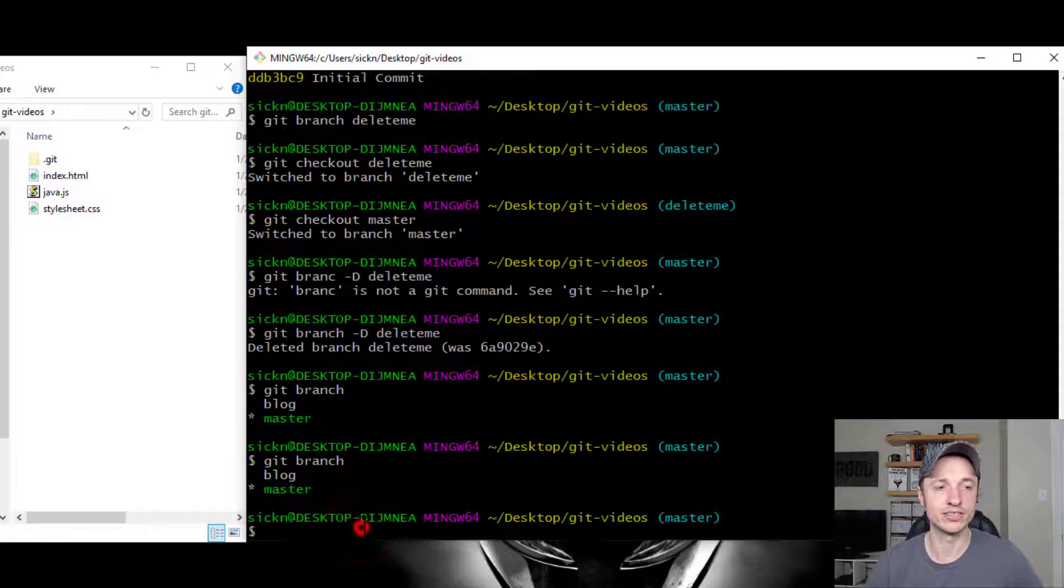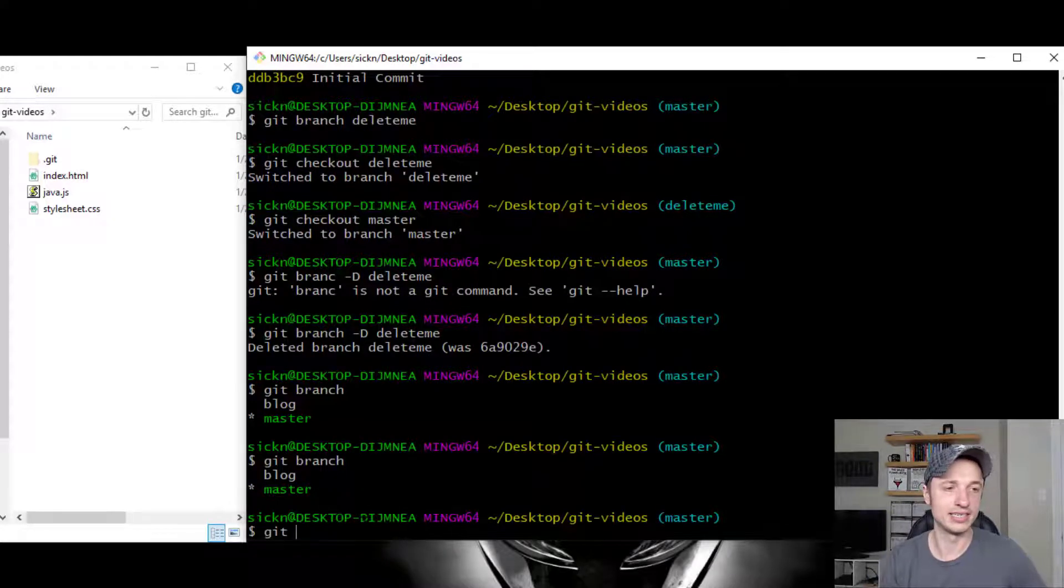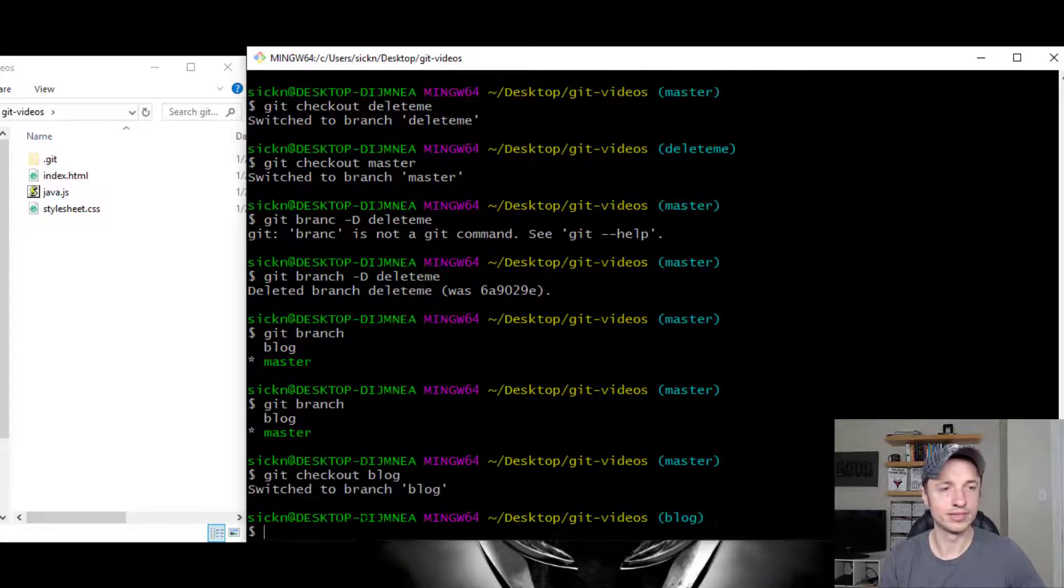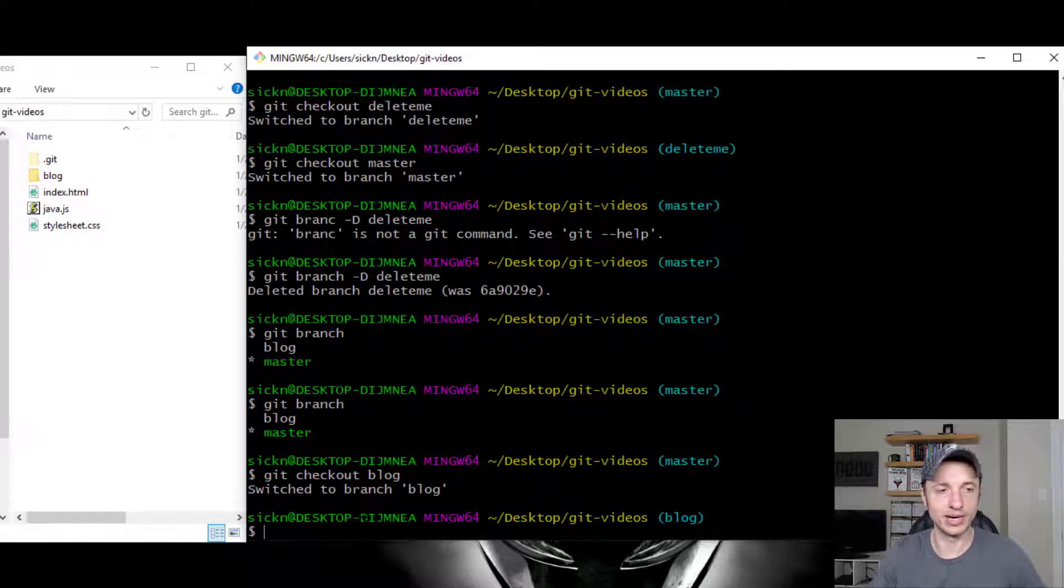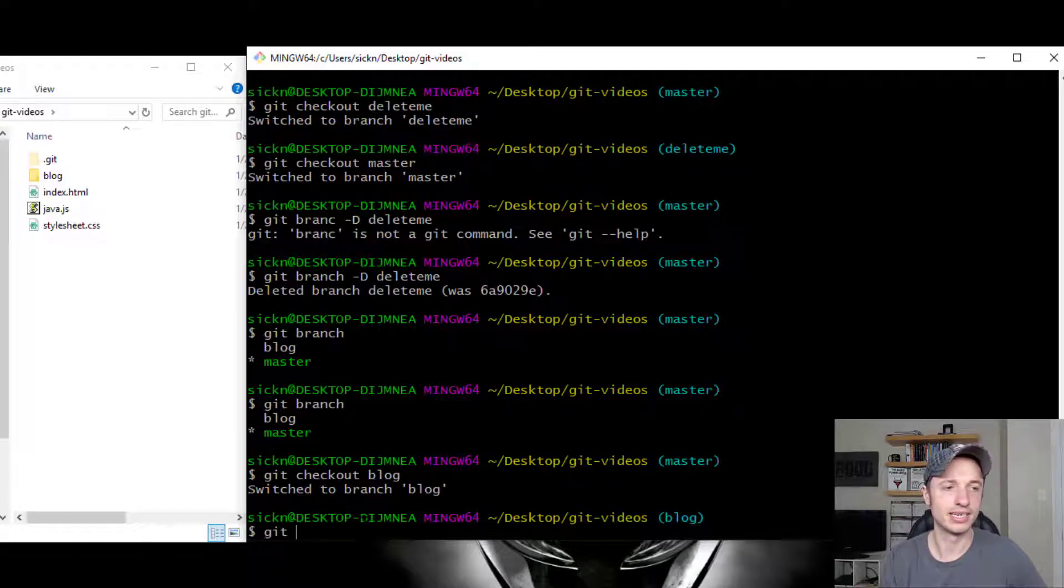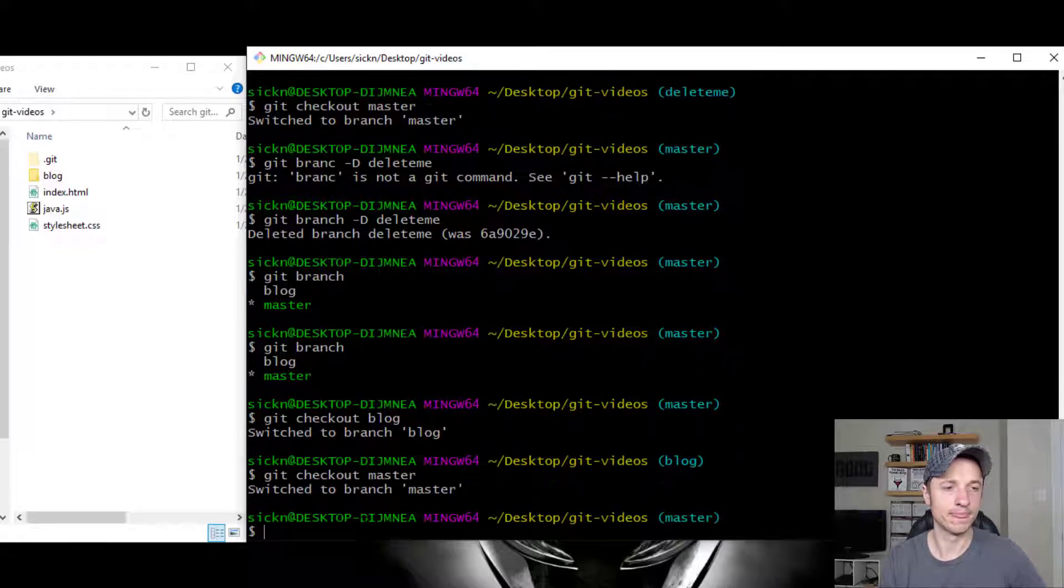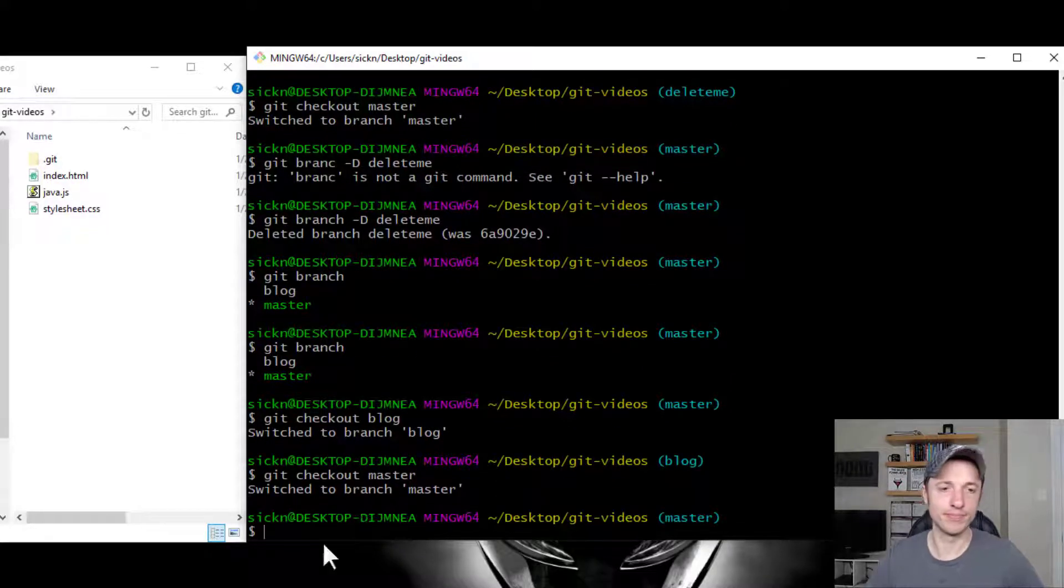If we need to change over to a branch, it's just Git Checkout and then blog. So now I'm in the blog branch. And if I needed to switch over to the master branch, Git Checkout Master. All right. So simple enough, right?